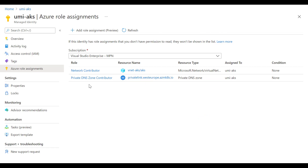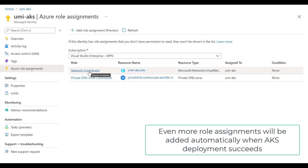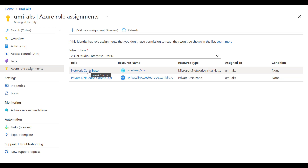Back at the managed identity's Azure role assignments, the Private DNS Zone Contributor role is now assigned. Additionally, the Azure CLI command that deploys AKS automatically provided the Network Contributor role to this managed identity for the AKS subnet. This is possible because the account I'm using has owner-level access. In most cases you would set this Network Contributor role in advance via templates.